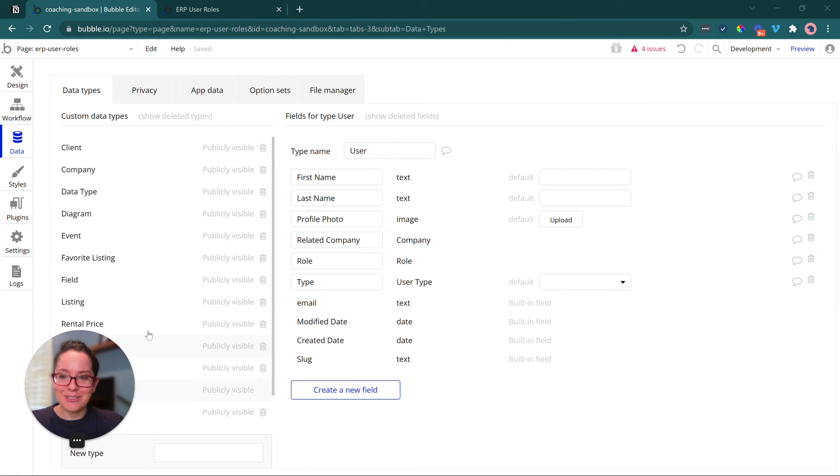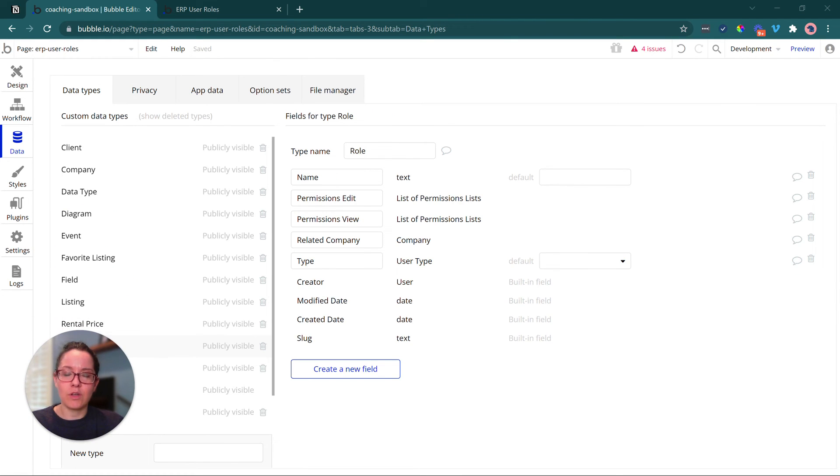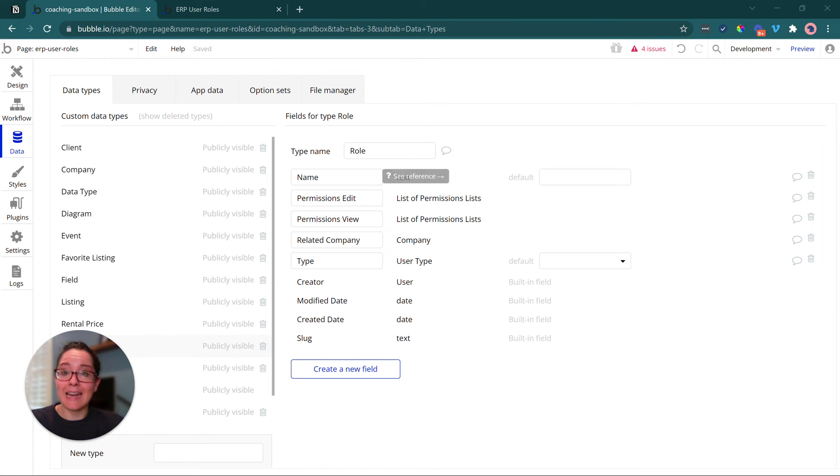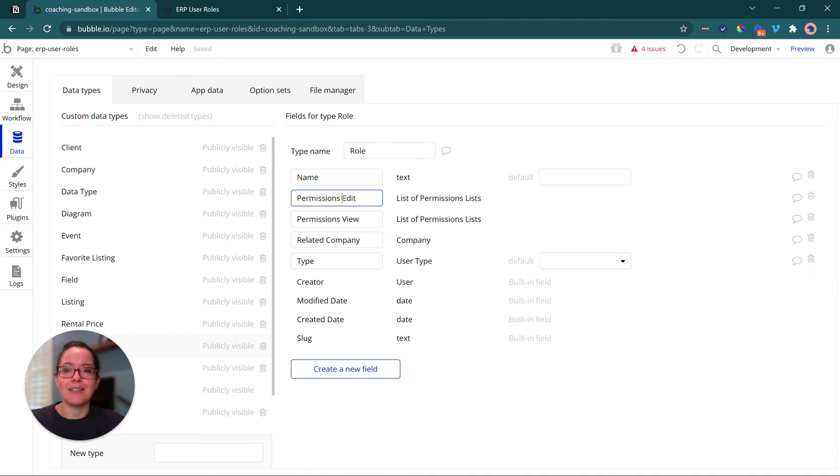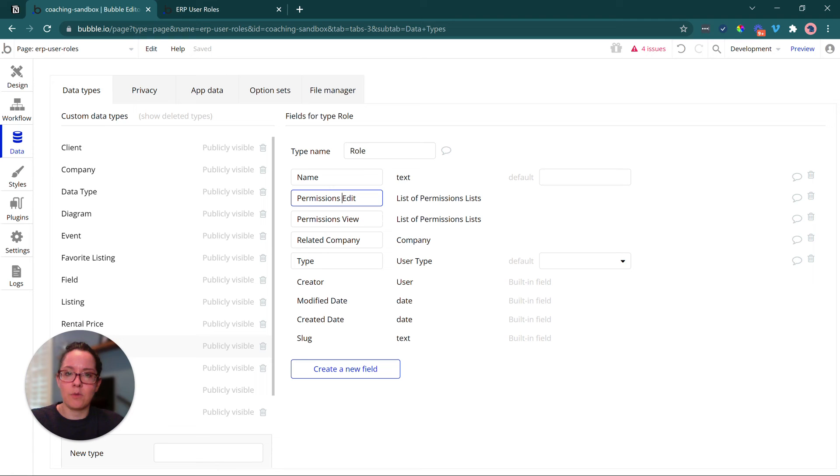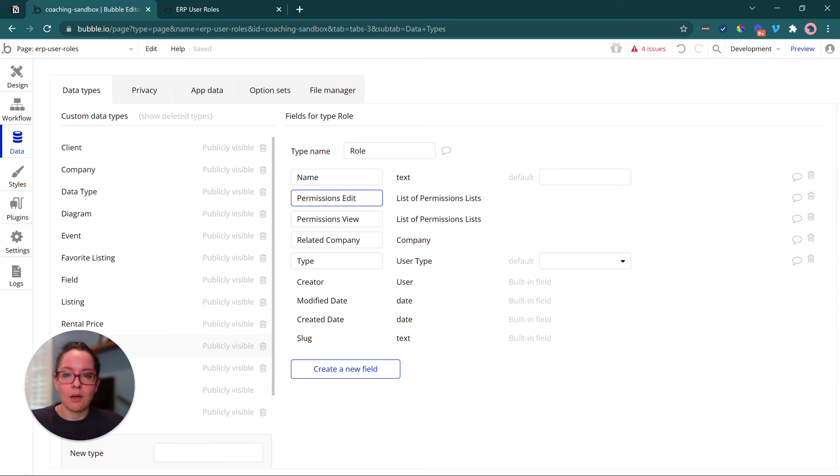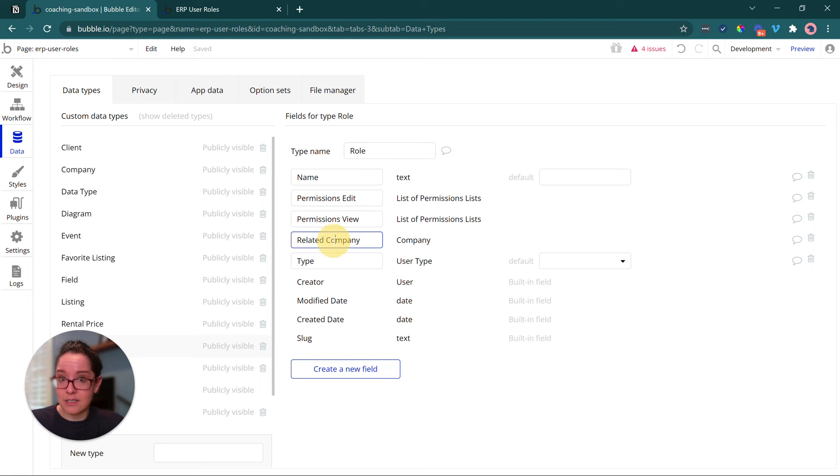Here we go. So our role data type is where the company admin person will actually be able to save their own custom names and link that role to a certain permission list for editing, for viewing only. Like I said before, we could have a third one for deleting.